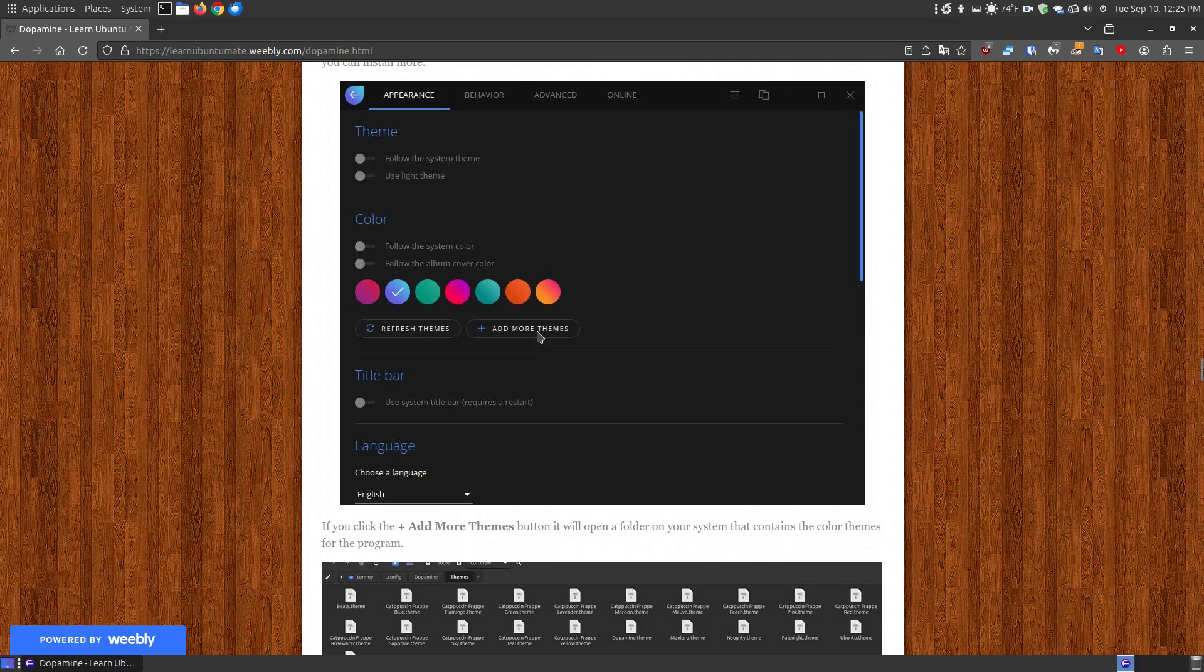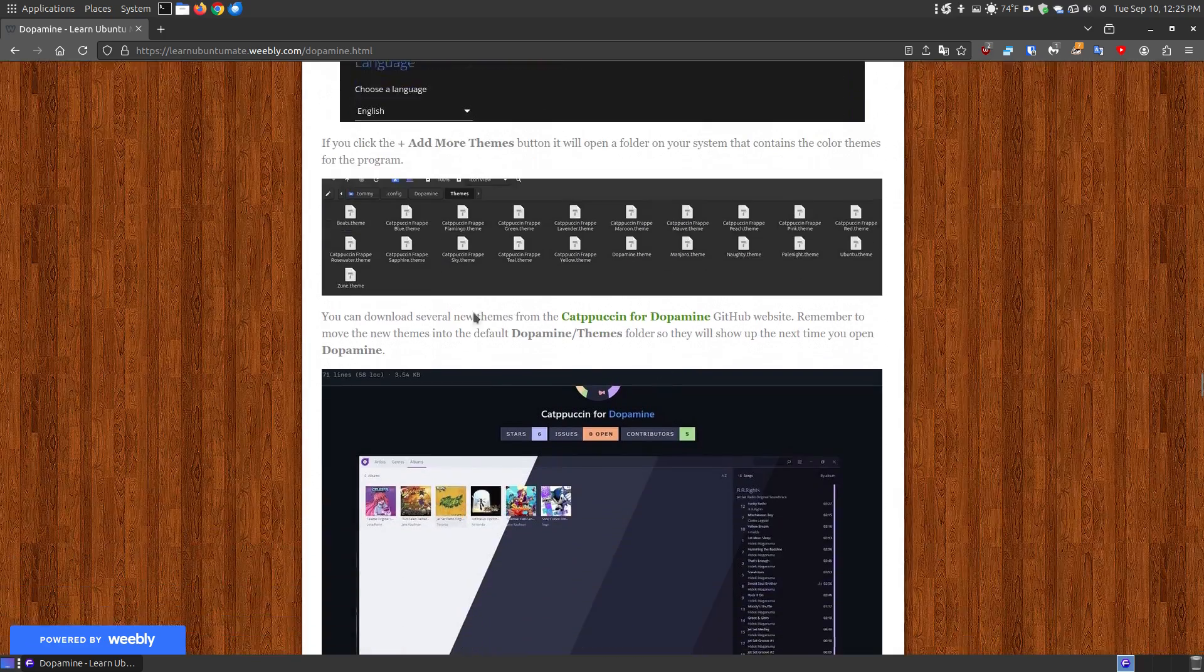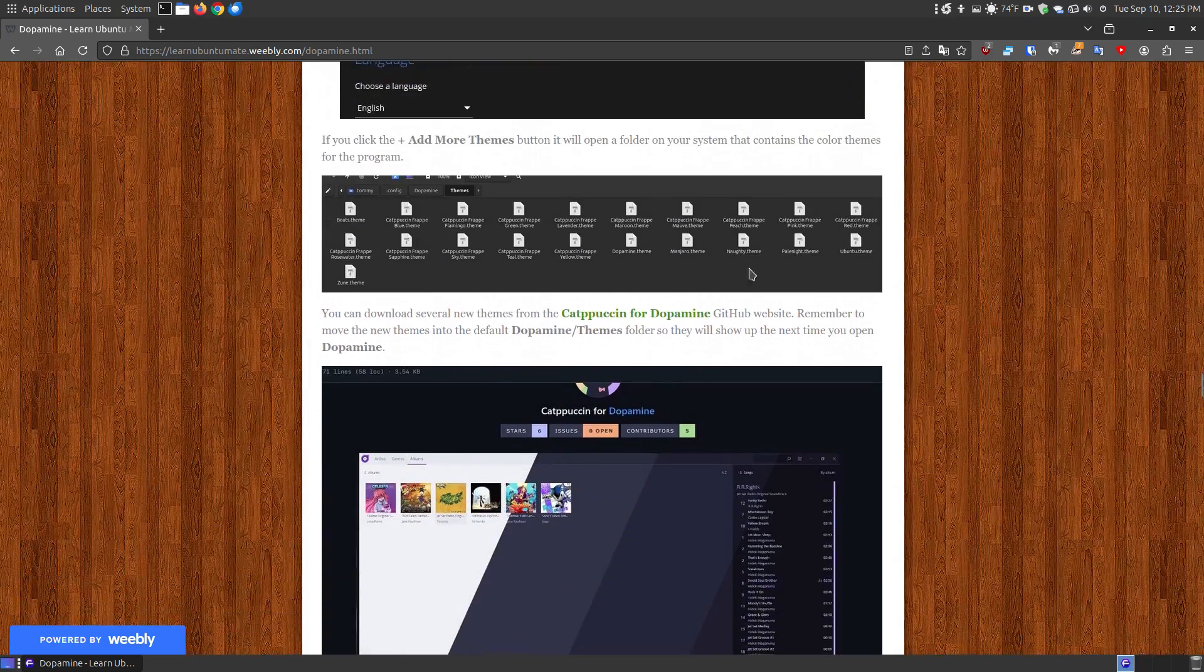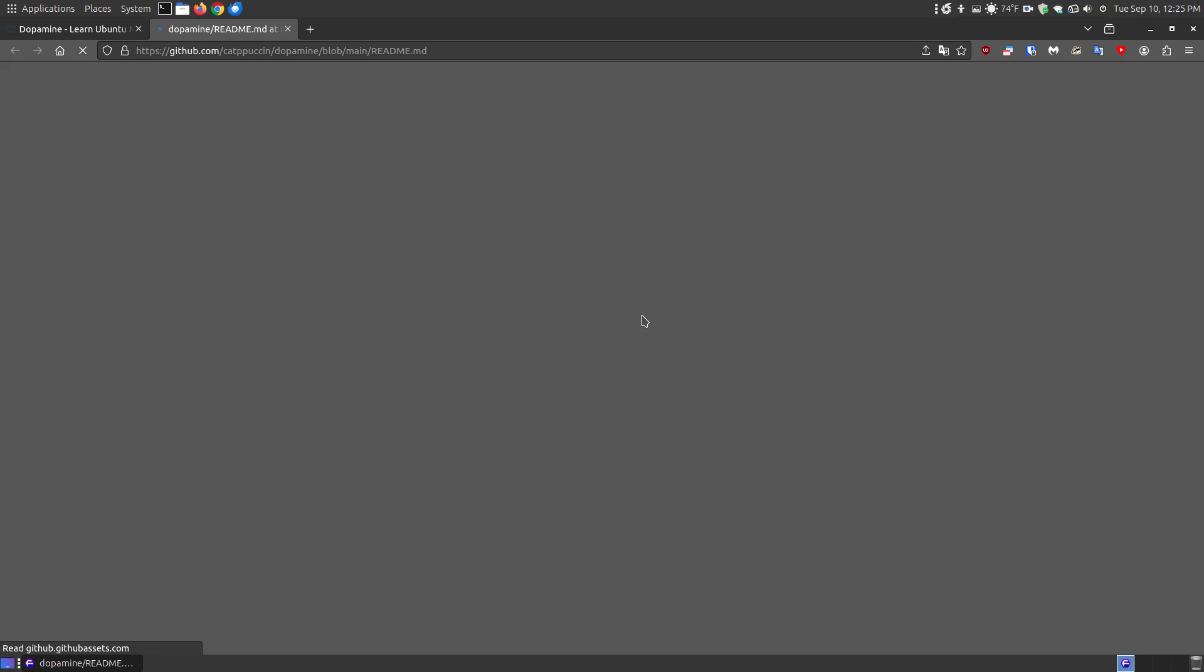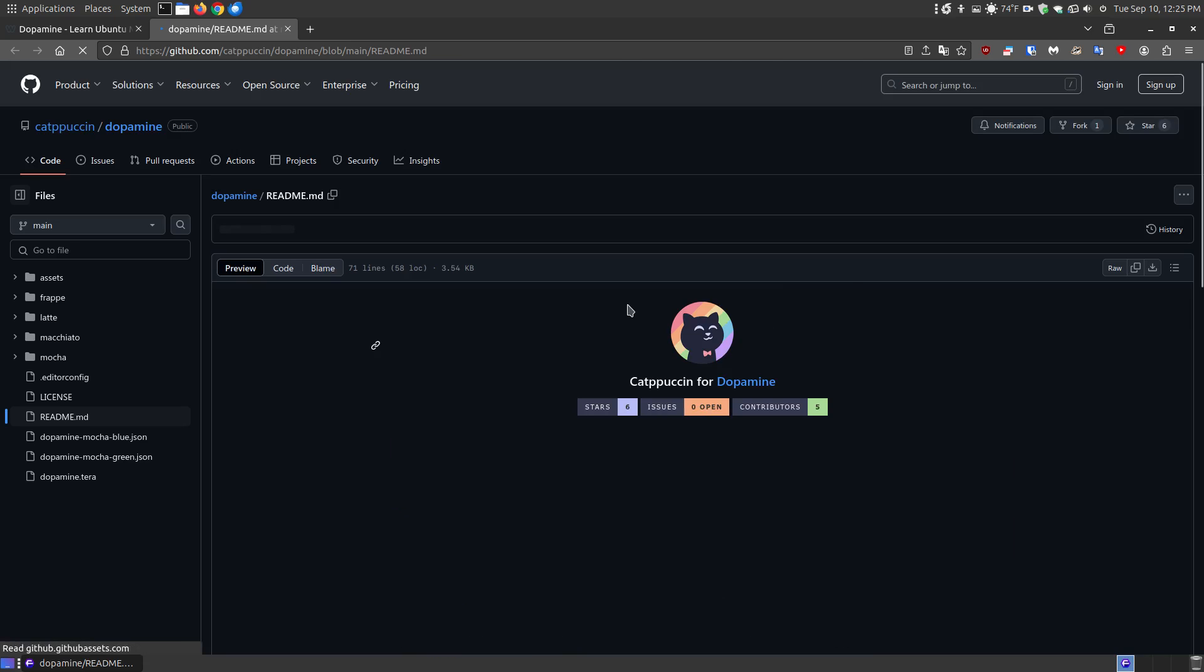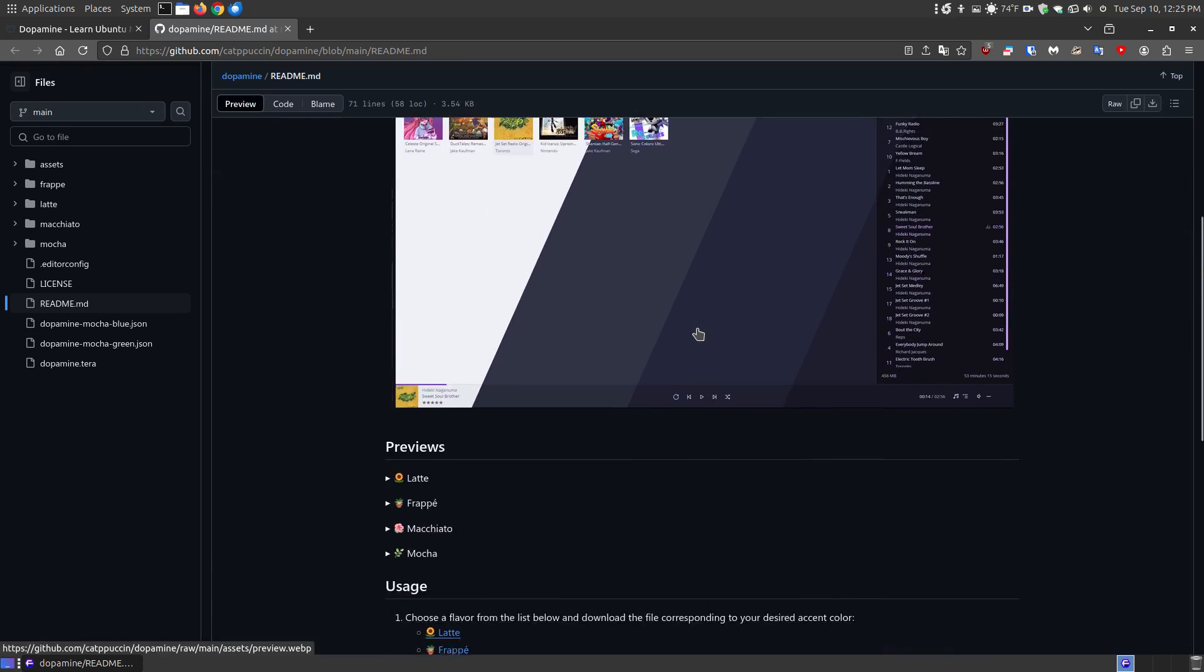Now when you click to add more themes, it will open up a folder that has the seven default themes. Now you can click this link to download additional themes and then you could probably even find more themes online.